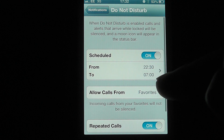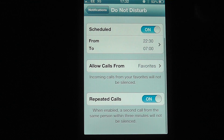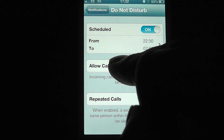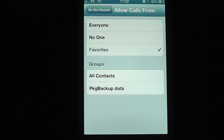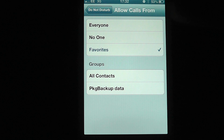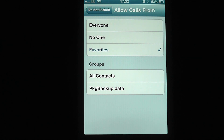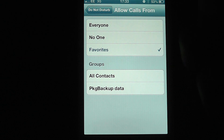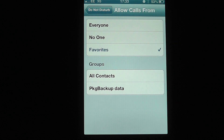If we go back, within here we've also got Allow Calls. So if we open that up, we can allow calls from anyone, no one, or favourites. I have a currently great set of favourites, but depending on who you have in your favourites, you may want to change that setting, or you can just put No One.